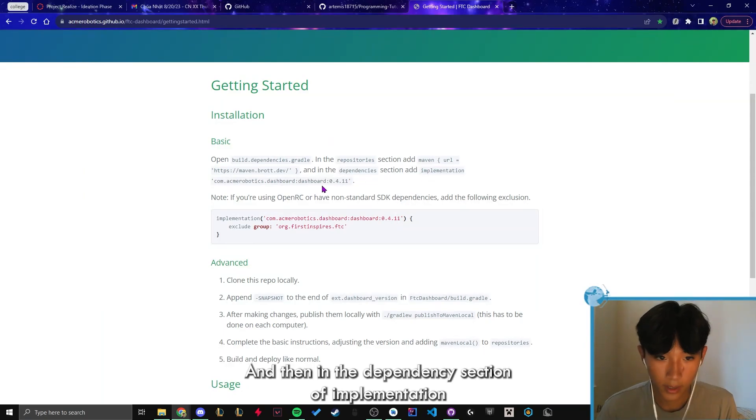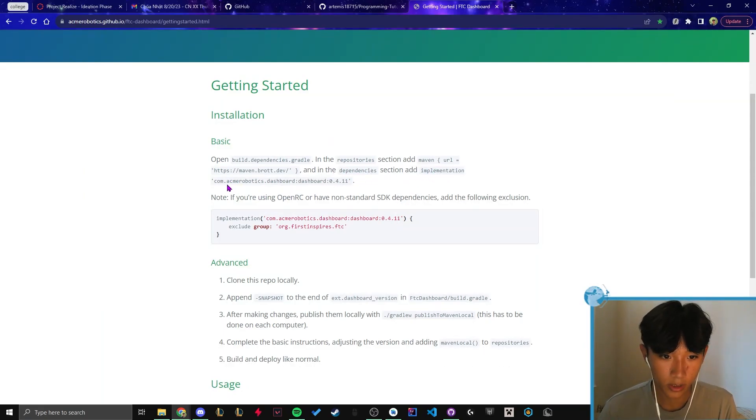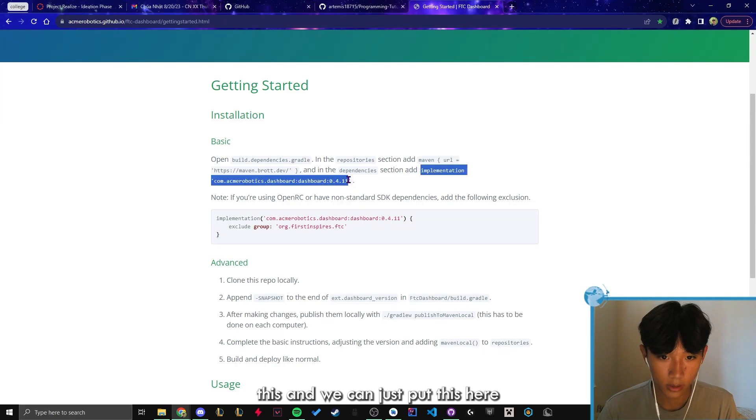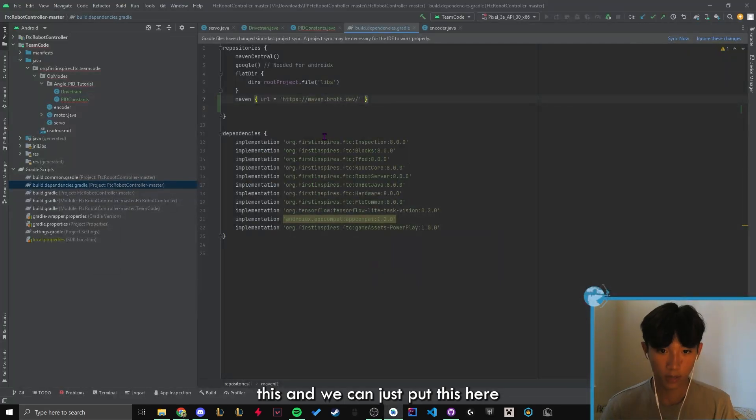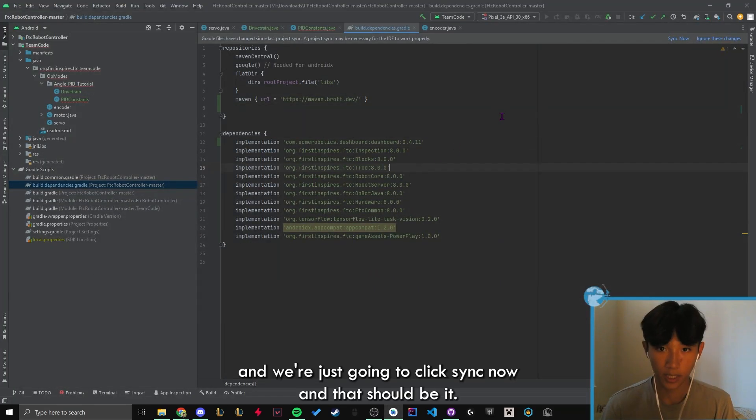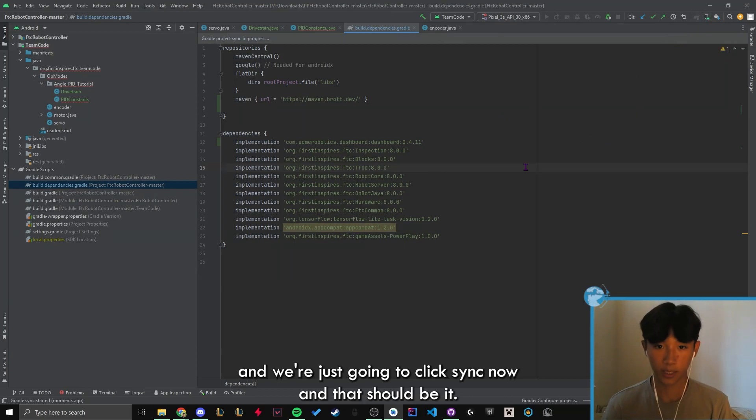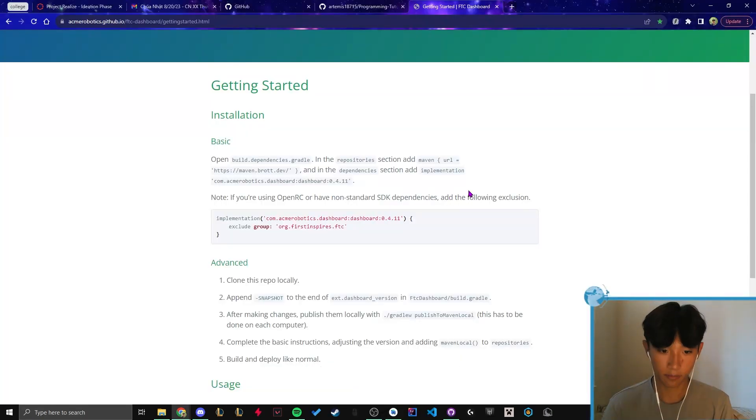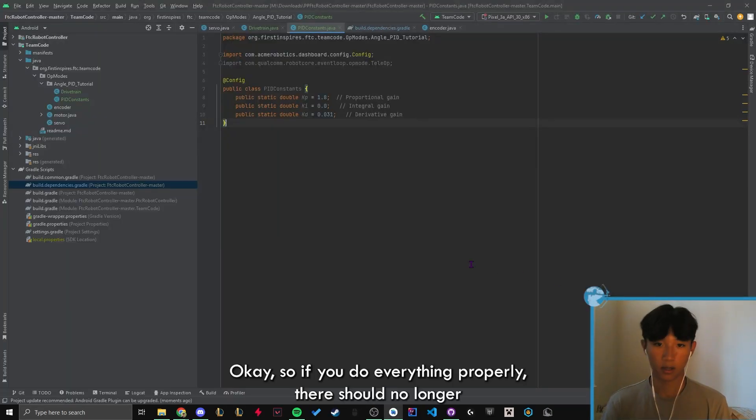And then in the dependency section, implementation like this. And we can just put this here. And we're just gonna click sync now. And that should be it.